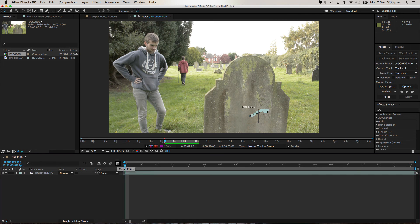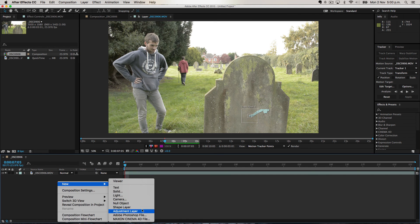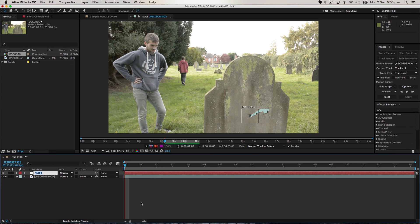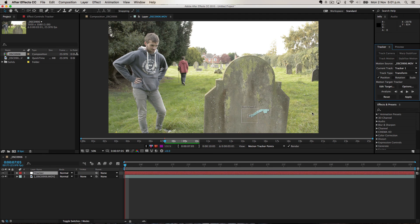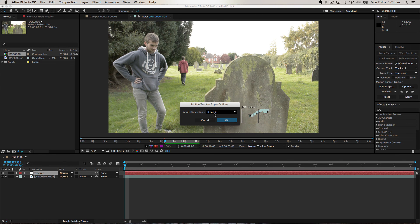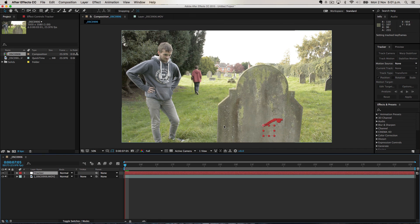Now what you're going to do is make something to apply the tracking data to. Right click down here, go to New, then Null Object — I'm just going to call this 'tracker'. Then go to Edit Target in the tracking tab and select 'tracker'. Sometimes when you have more pieces of footage there'll be a lot of stuff here, so make sure you click the null object, then click OK. Then you also have to hit Apply, which applies the X and Y data. Make sure it's X and Y unless there's a specific situation where you only want X or just Y.